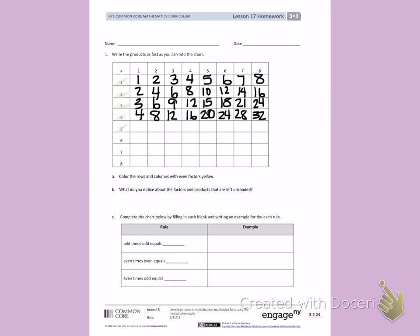Next, I will count by 5's: 5, 10, 15, 20, 25, 30, 35, 40.